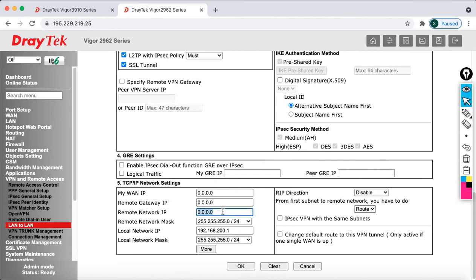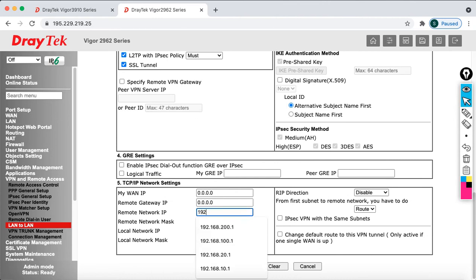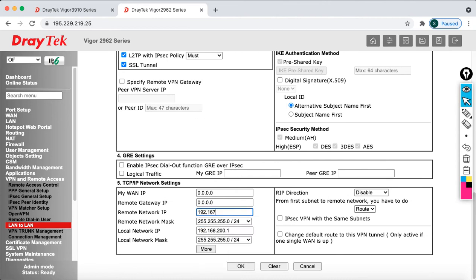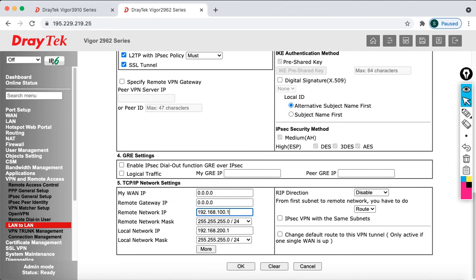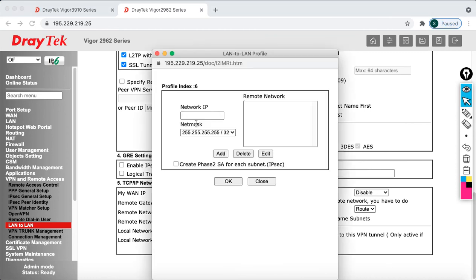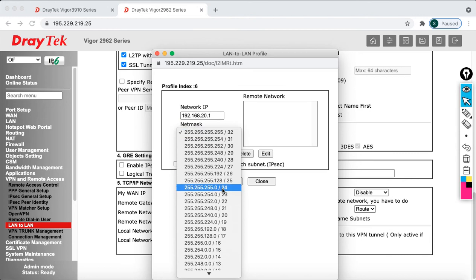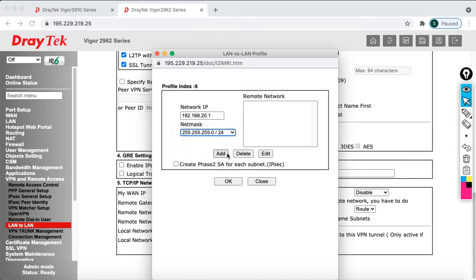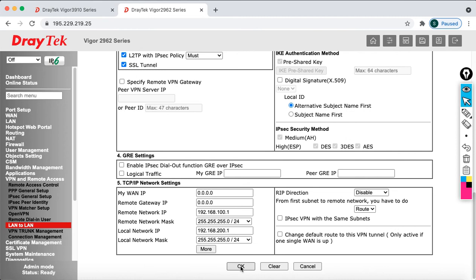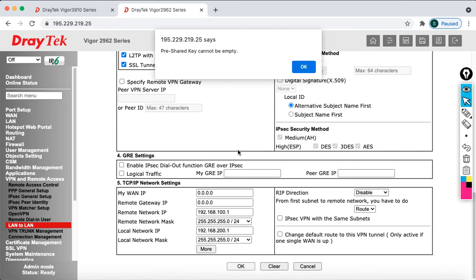Then specify your networks which is 192.168.100.1. Then you need to specify 192.168.20.1 which is slash 24. Then say add, click OK. Then after that say close, then say OK.